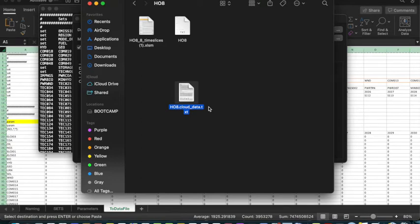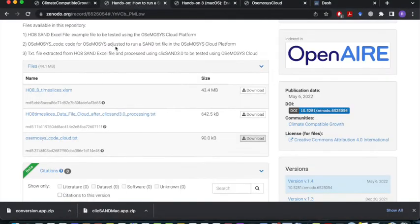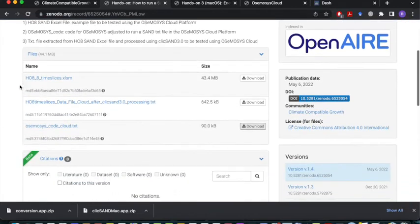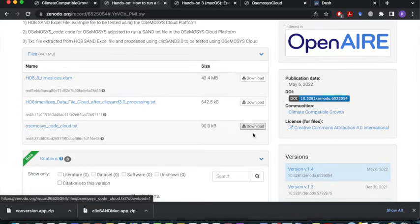However, you will also need a different code. The code can be found at the link for Hands-On: How to Run a CLiKSAND TXT file on the Osmosis Cloud — this is in the Zenodo repository and the link is in the video description. When you scroll down, you will see something called osmosis cloud txt. Download this.